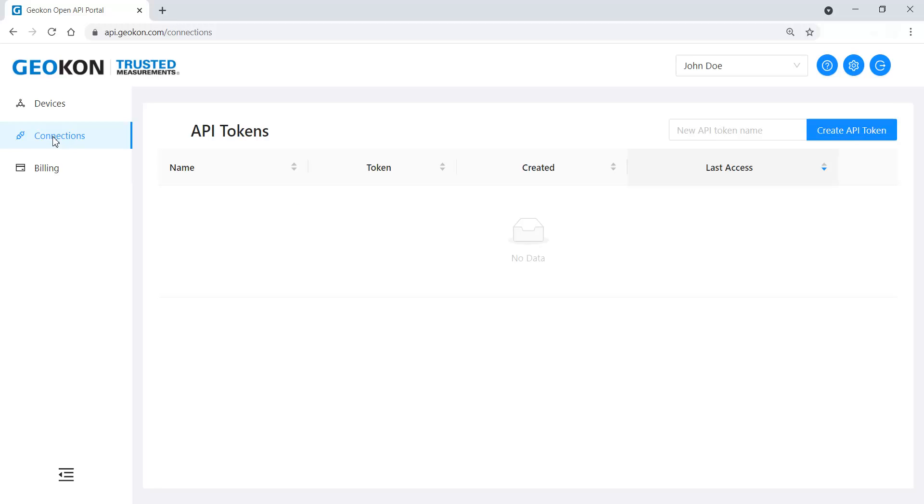The secret key and API tokens both grant access to device settings and data. However, the secret key also grants access to sensitive billing information. Do not share your secret key with anyone who should not have access to this information.